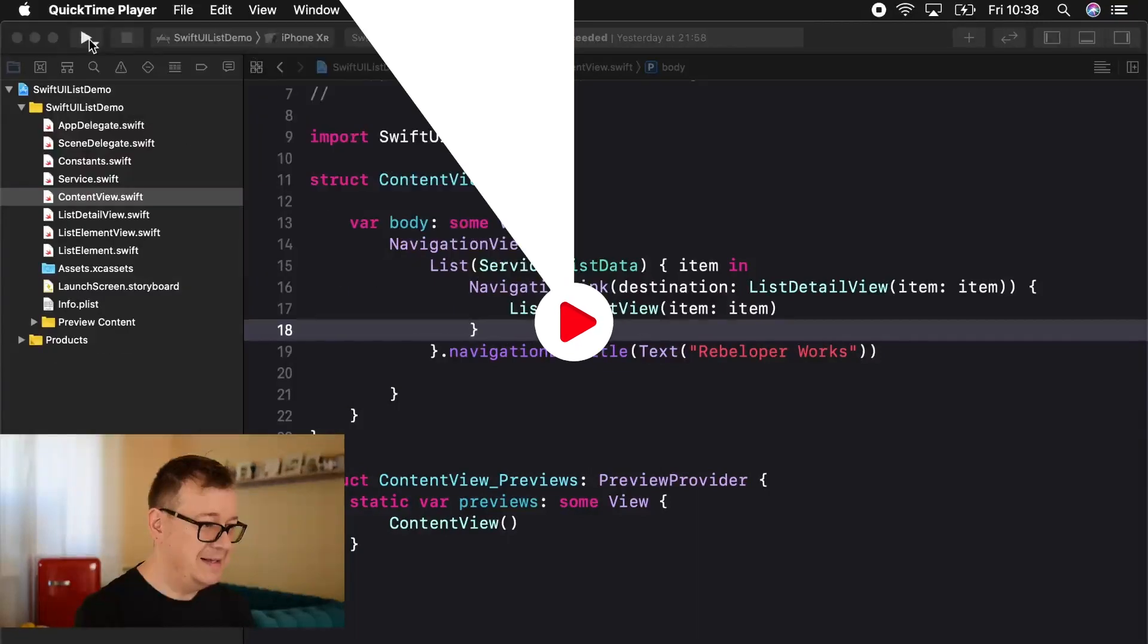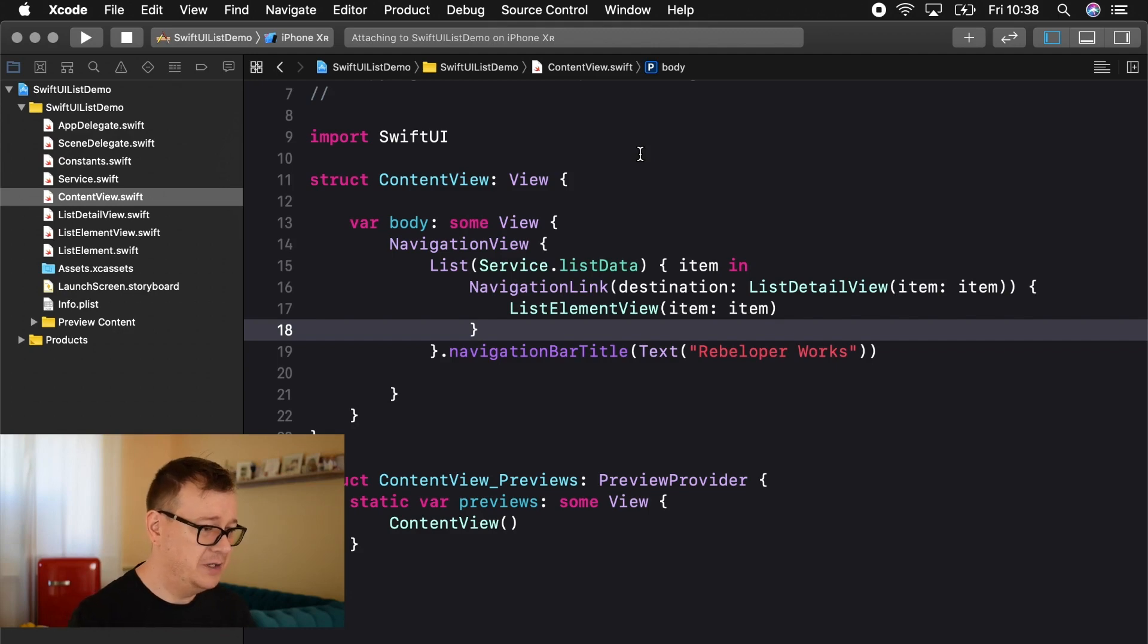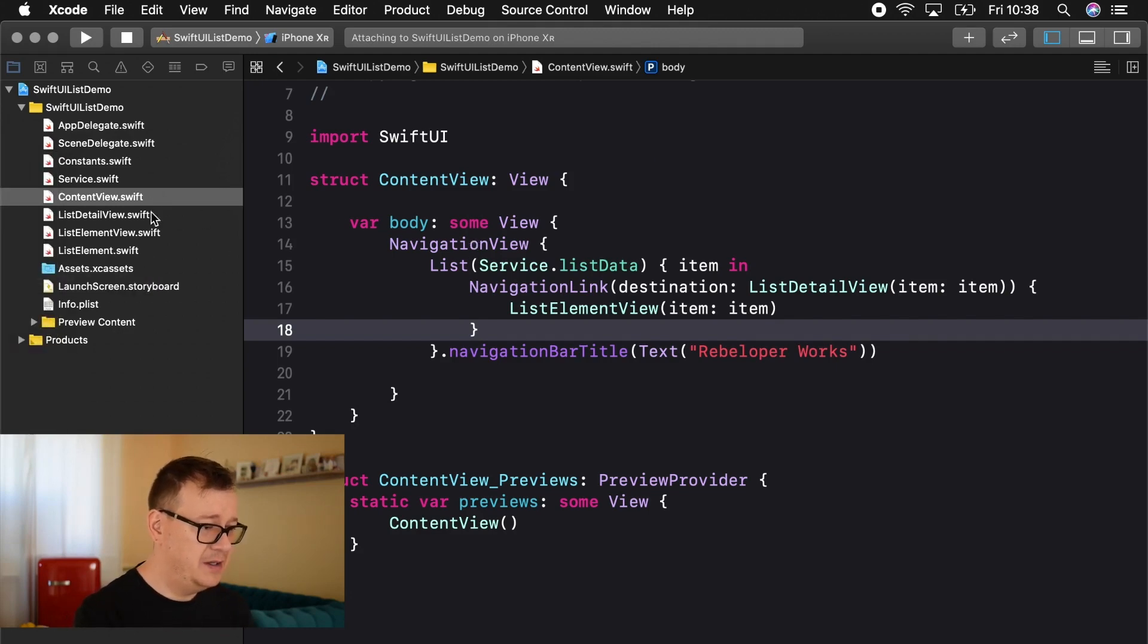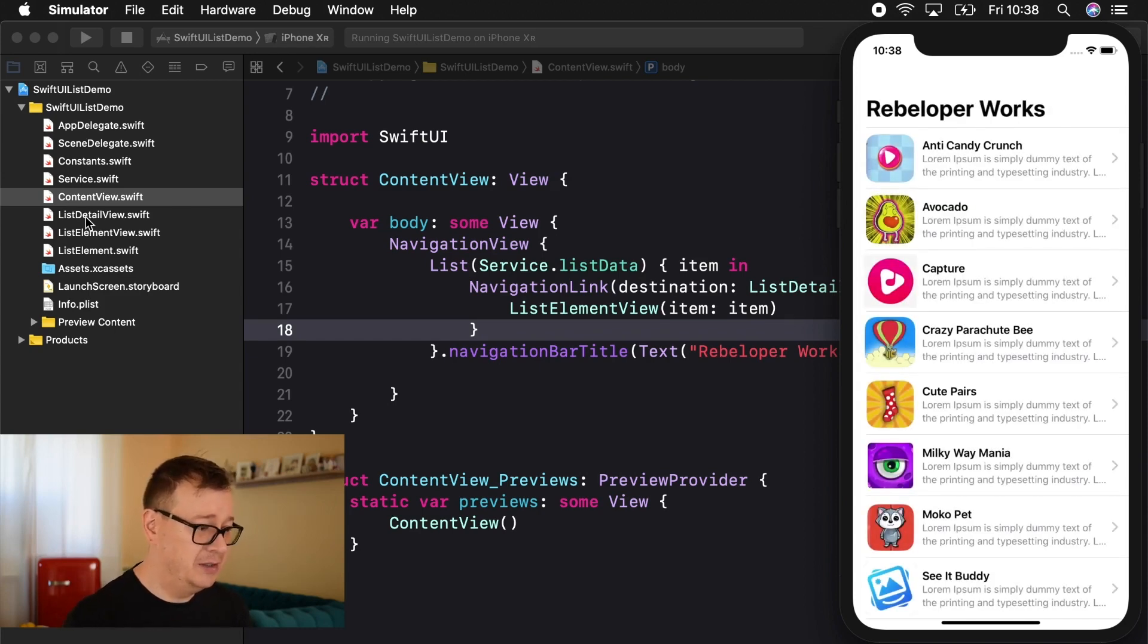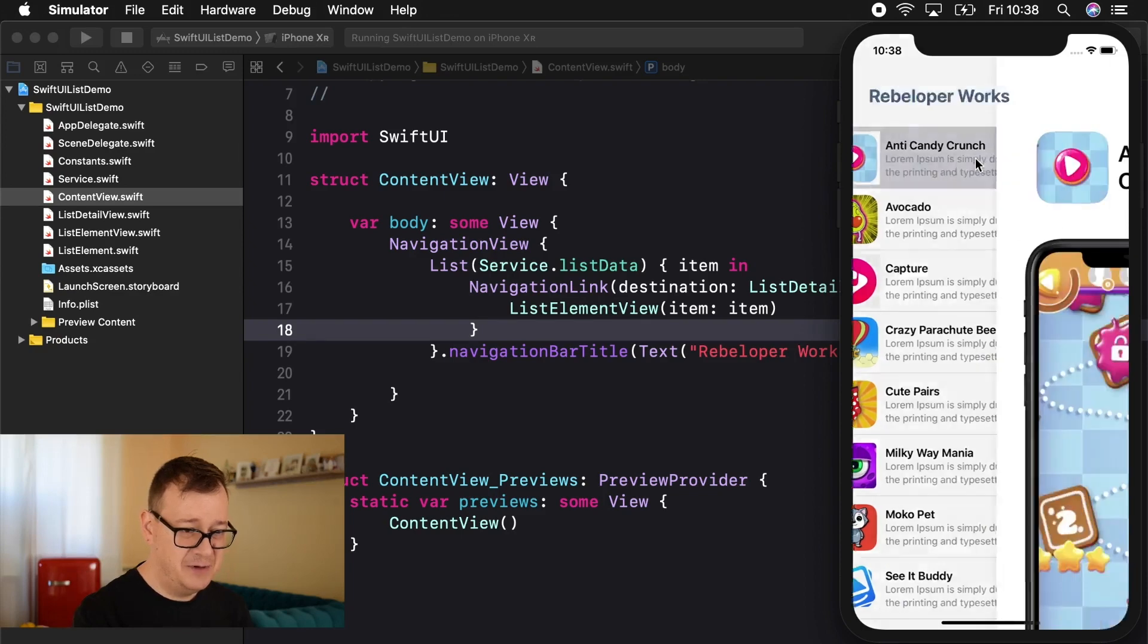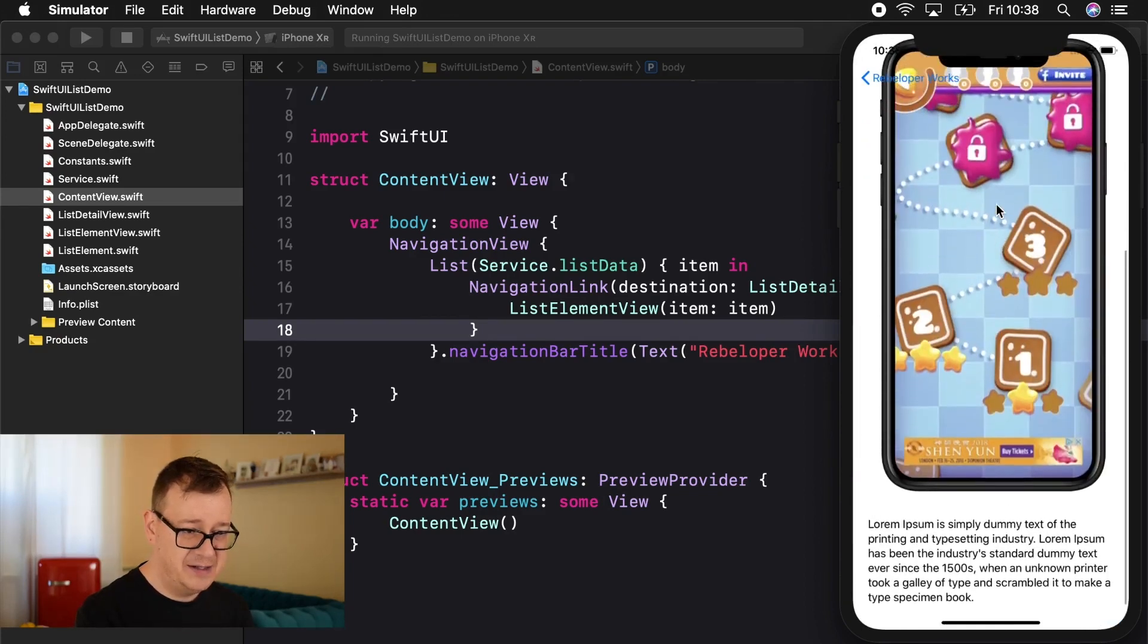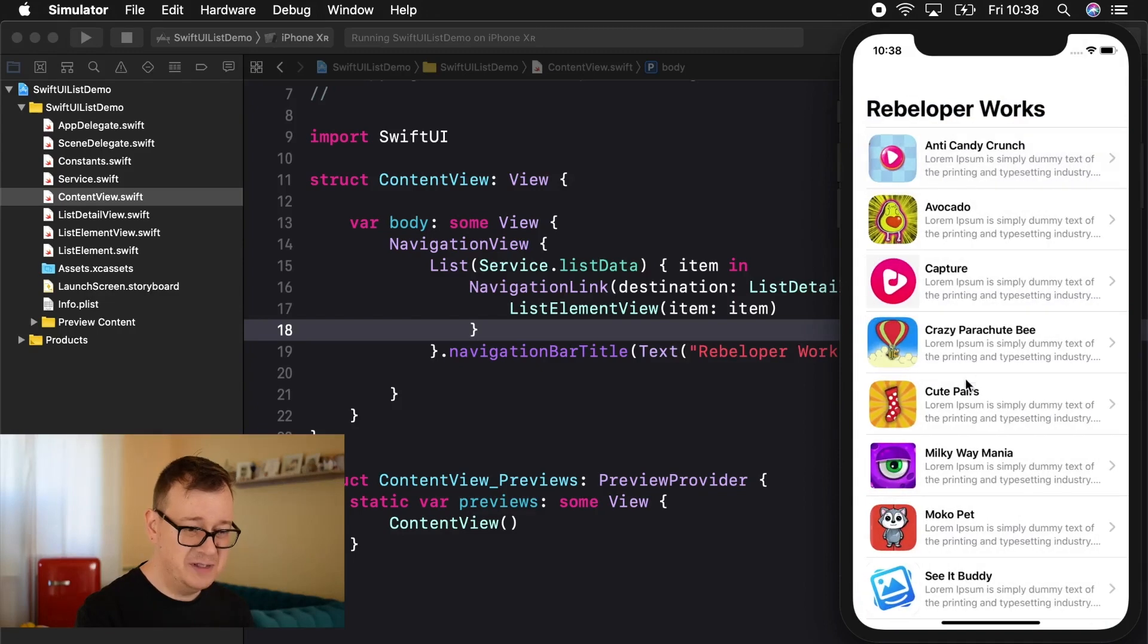So let's just jump right into the demo so we can show you what we are going to build out today. And as you can see I have already prepared for you some starter files here that we are going to go through. It's nothing that much special but here we go. We have our Rebeloper Works and this is what we are going to build out today.